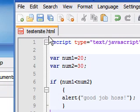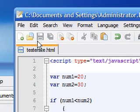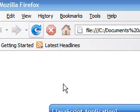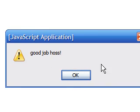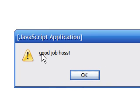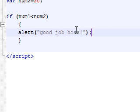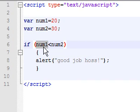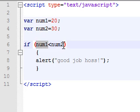So let's save this and take a look at what it looks like. As you can see it said good job hoss, and why is this? Because the number 1, 20, is less than the number 2, 30.